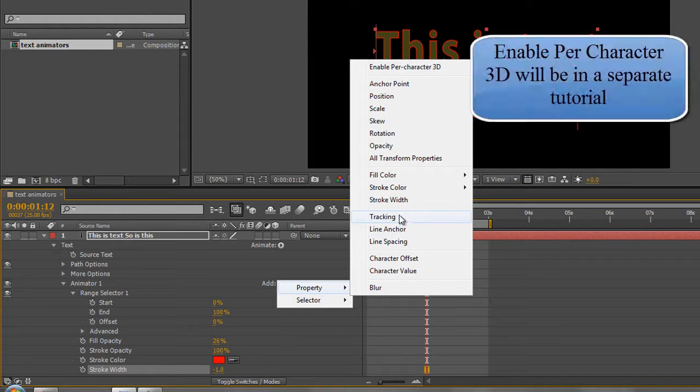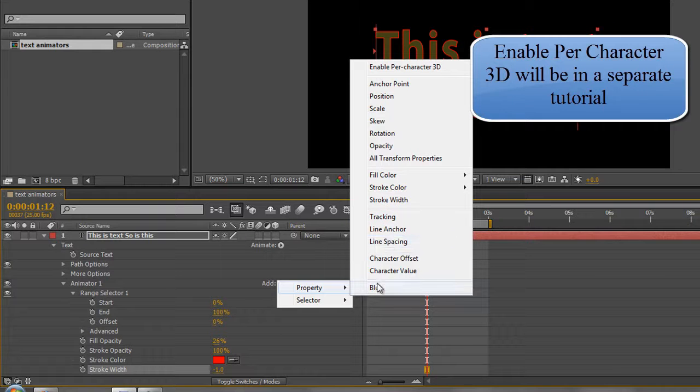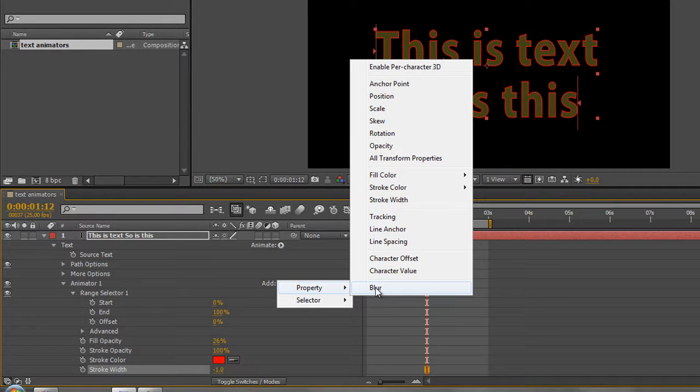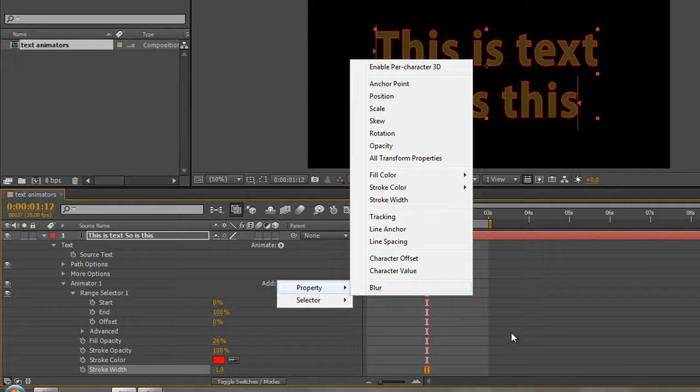In the next tutorial we're going to finish off by looking at these options down here from tracking down to blur, and we can see all the different options that we have to make our text really interesting as we use it on screen. My name is Andrew Davis and thank you for watching.